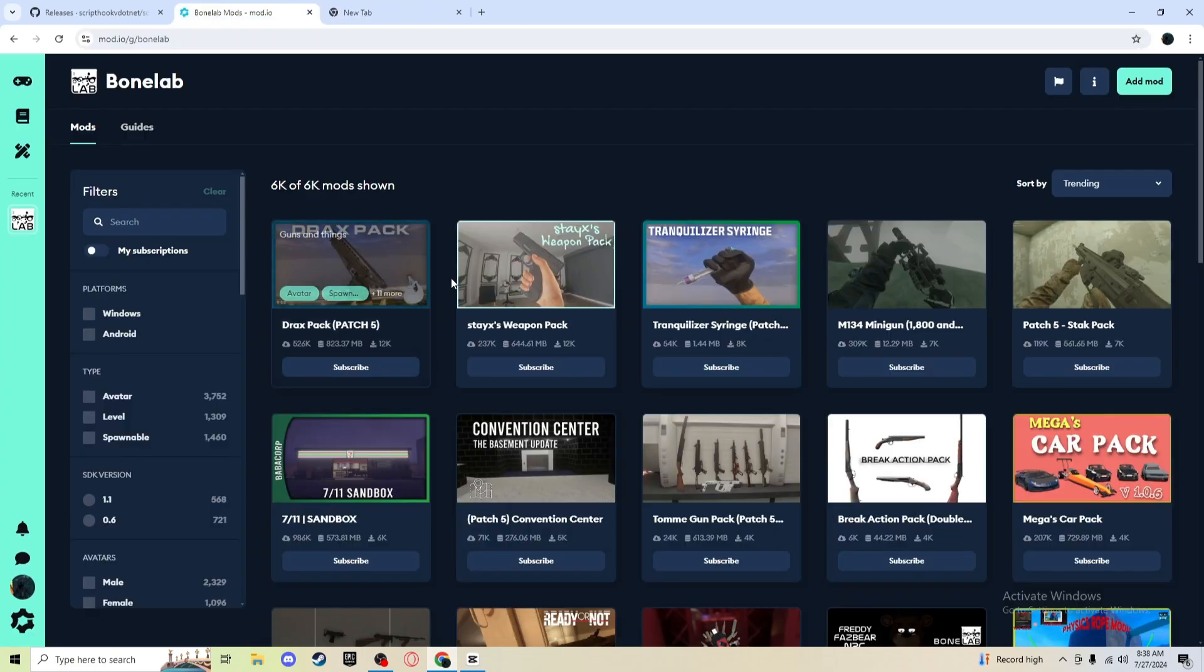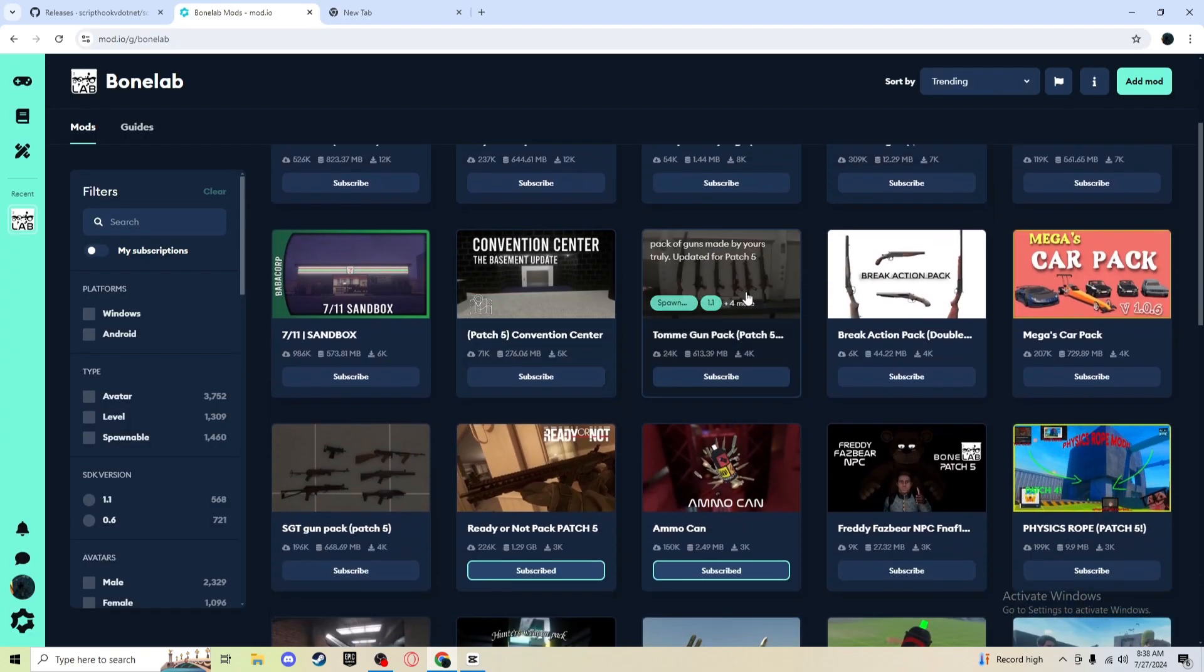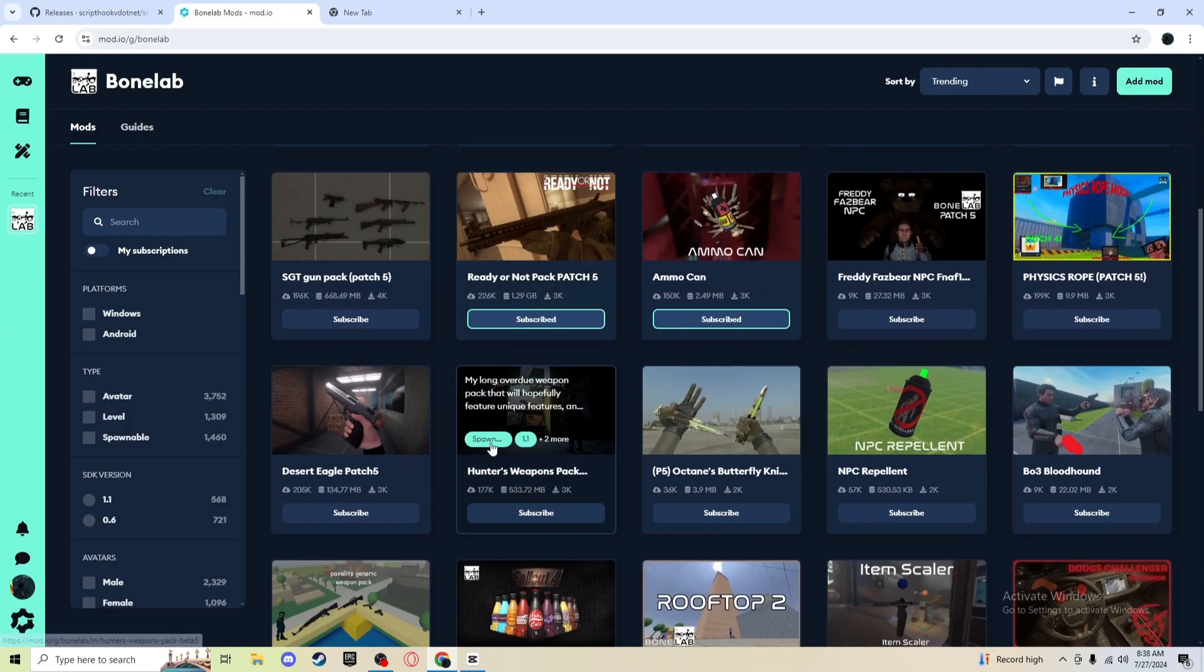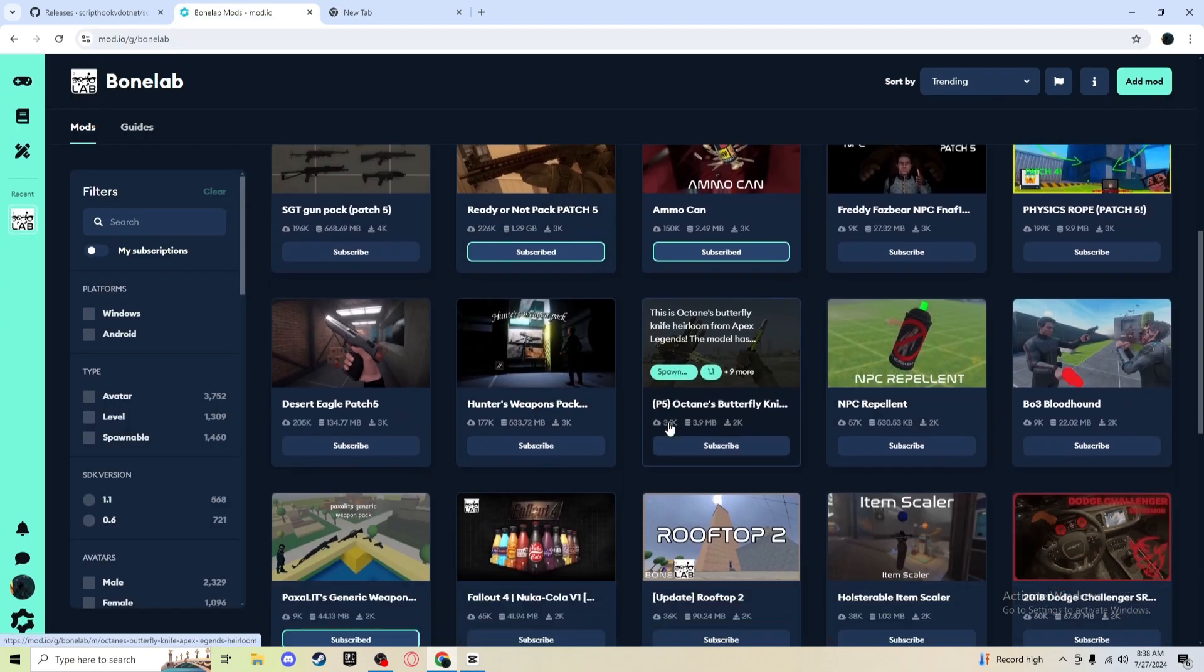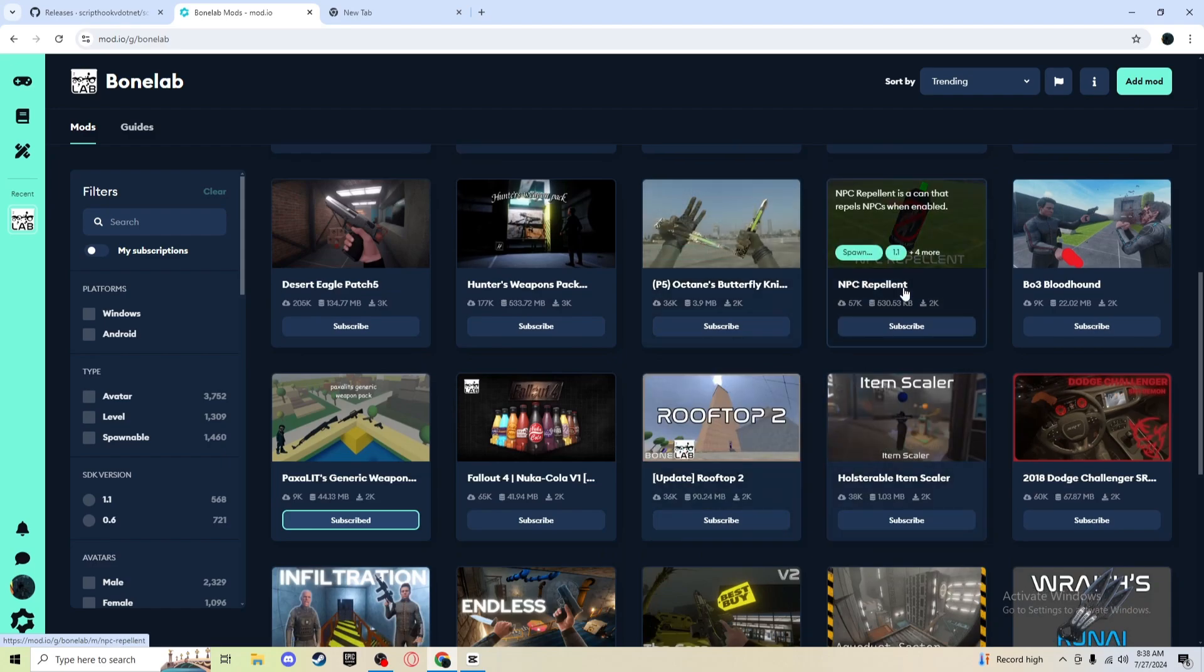Okay, so first thing you want to do is go on Bonelab mods and then you'll just scroll down and find a mod, I don't know, this I guess.